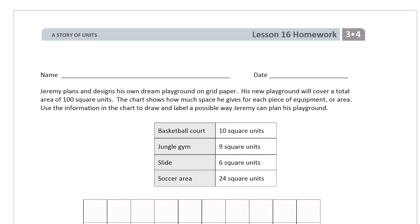This is the homework for Lesson 16. It's Module 4 of Grade 3. Please write your name here first.